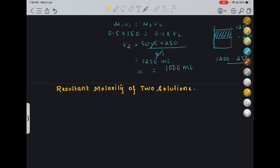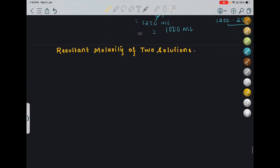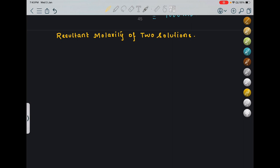Hi everyone. In the last lecture, I introduced you to a law called dilution law, and this video is just a continuation of that. So there are two particular cases which we need to know in case of dilution law. It may happen that I am mixing two solutions and I want to know the resultant molarity of the solution. I'm talking about those two cases pertaining to the mixture of two solutions.